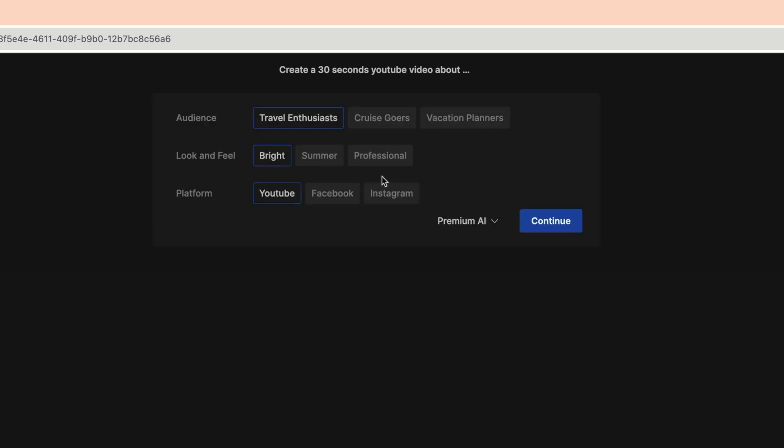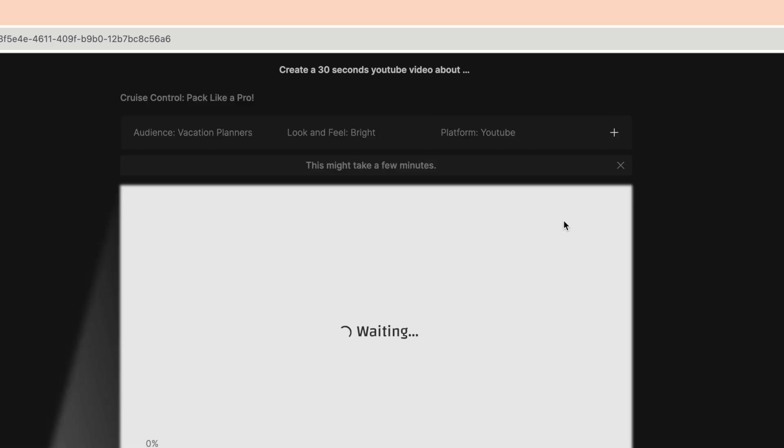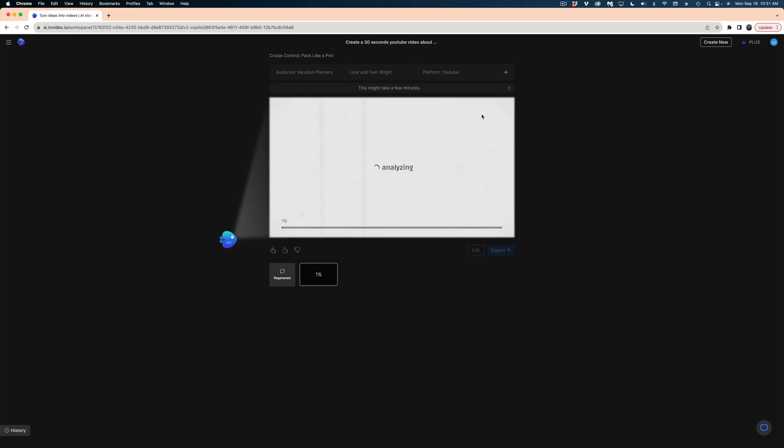All right, now it's going to give me this next pop-up window, and it's going to ask me who my audience is. I'm going to select vacation planners. For look and feel, let's leave it on bright. And for platform, let's keep it to YouTube. And I'm going to hit continue. And now NVIDEO AI is going to do its work.